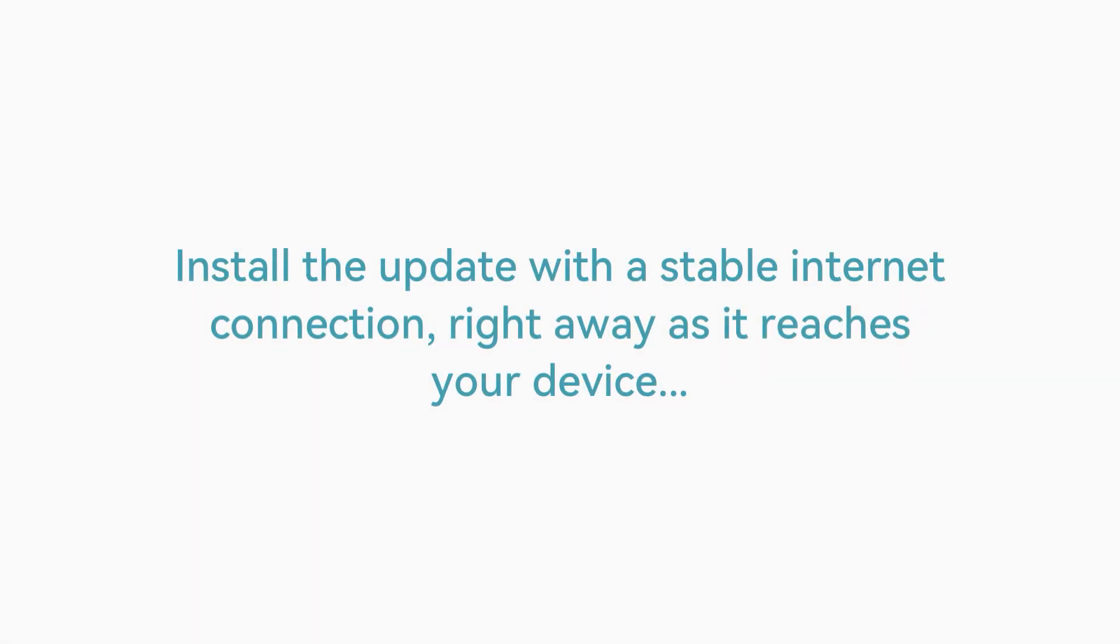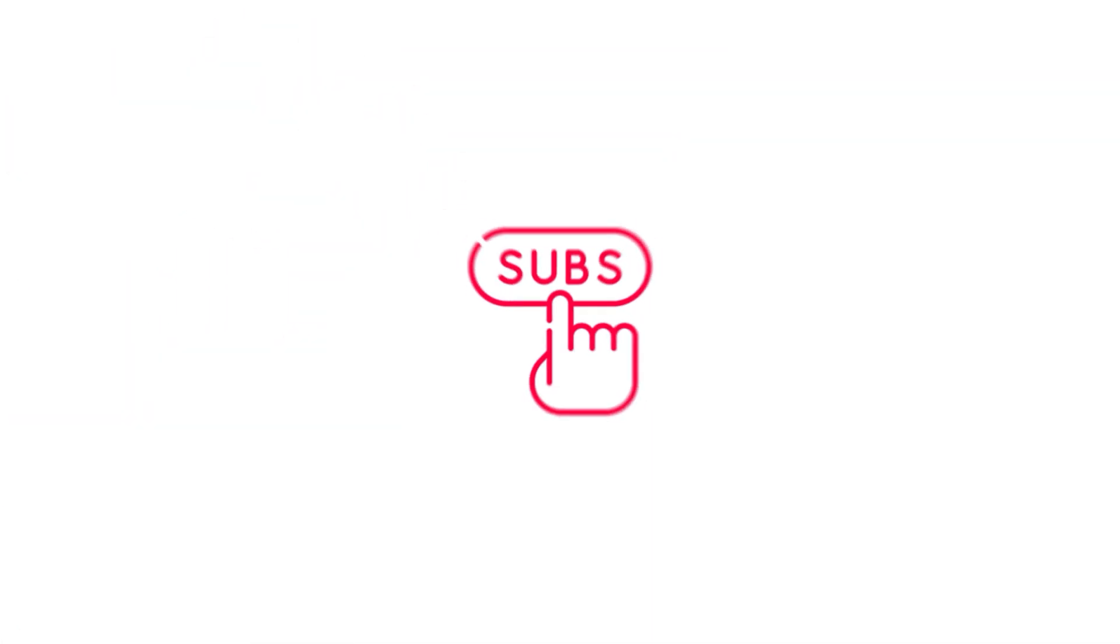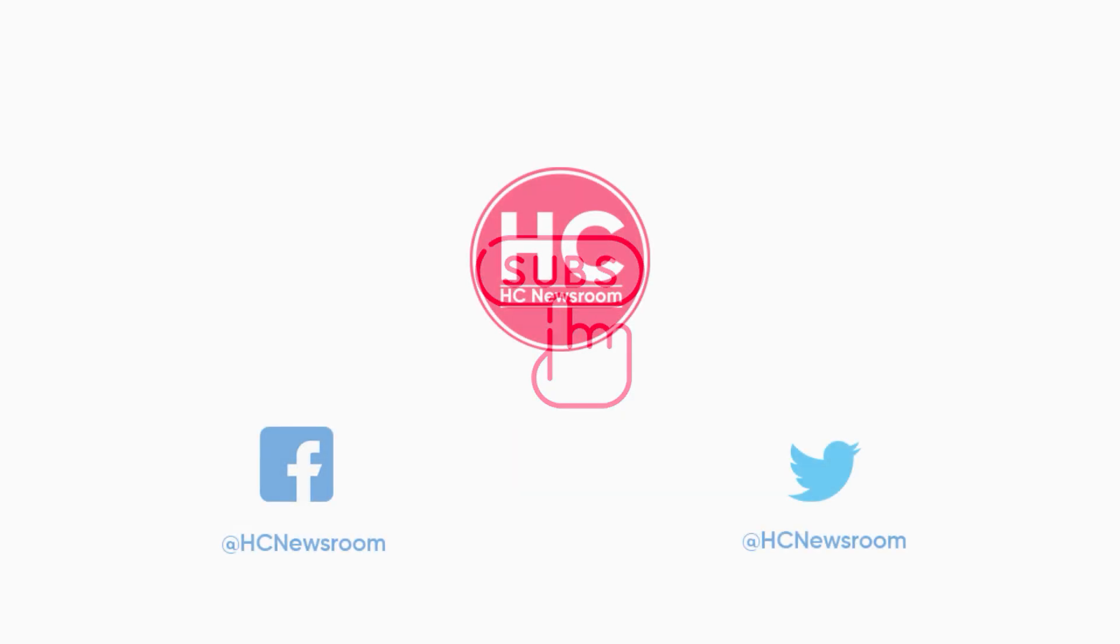Make sure to install the update with a stable internet connection right away as it reaches your device. That's all for now. If you like this video, do like, share and comment below, hit the bell icon, subscribe to our channel, and don't forget to visit HC Newsroom.